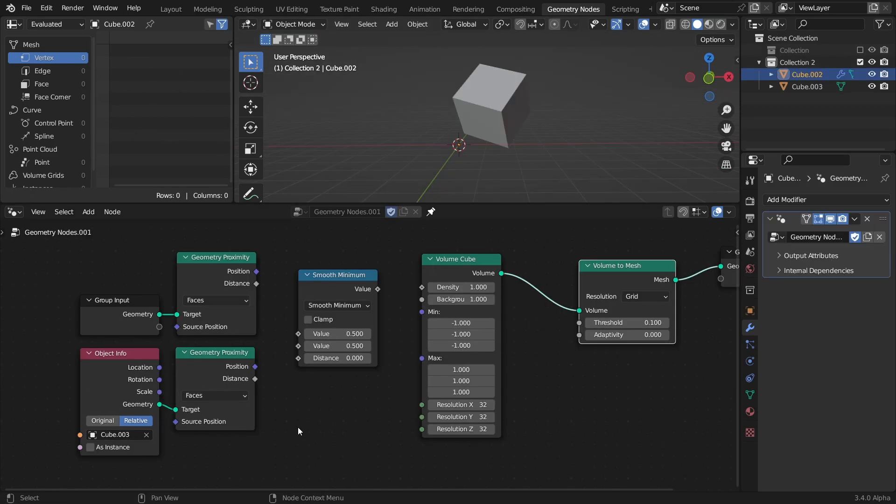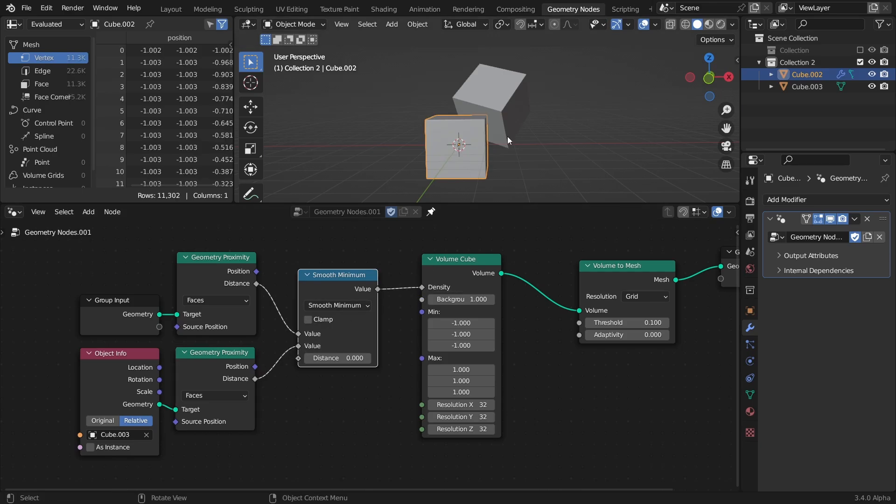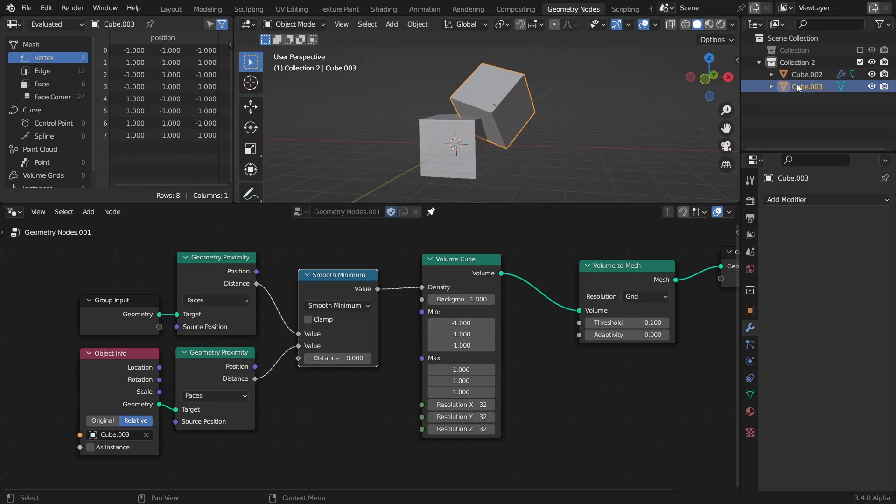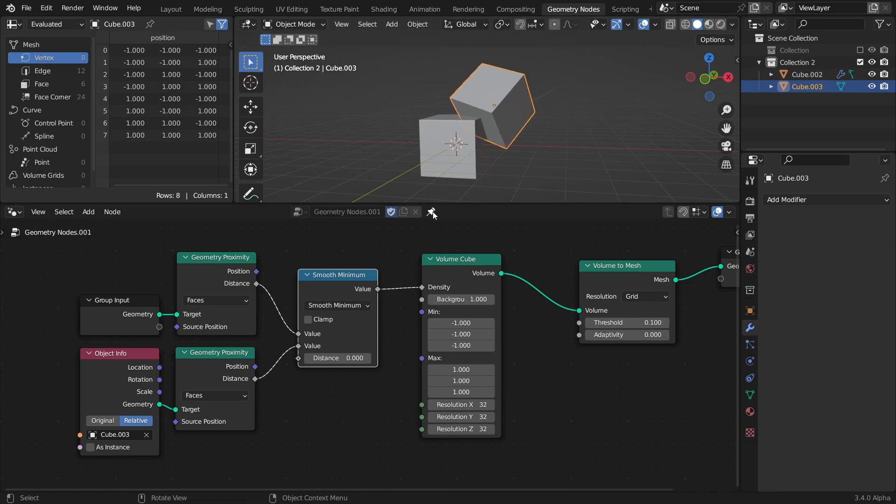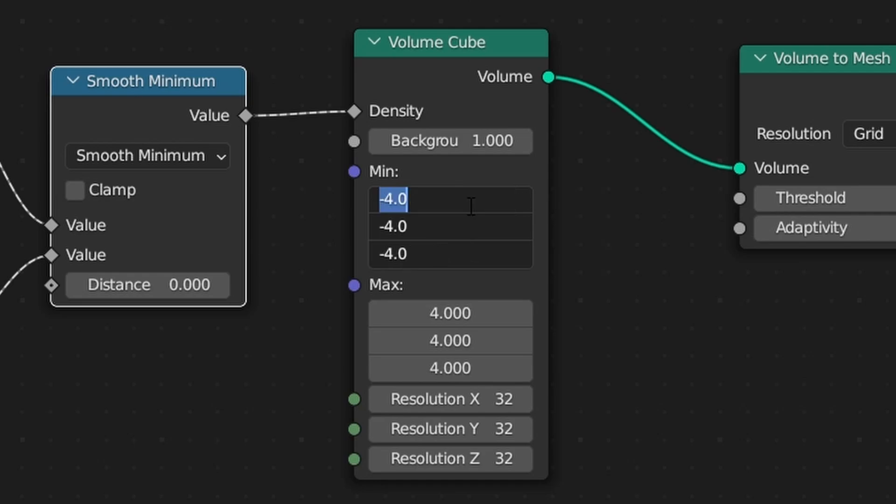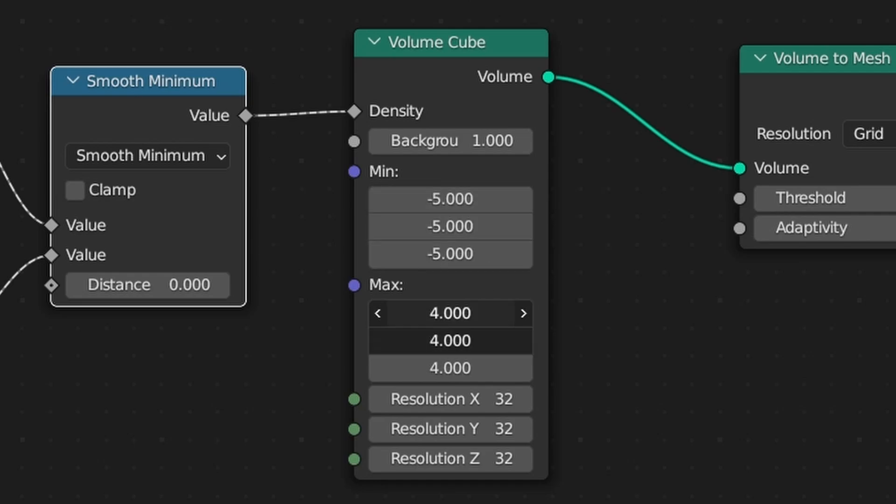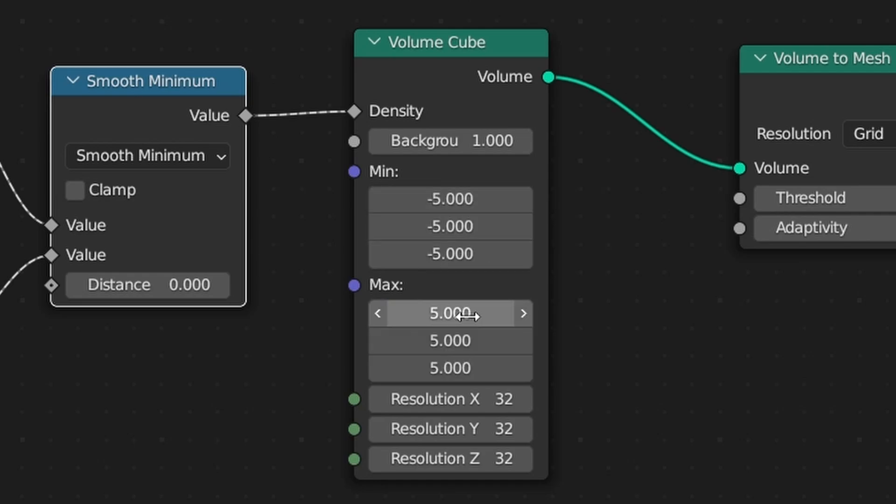I used the proximity distance of the original object and the proximity distance of another object, and again used a smooth minimum operation to blend the two proximities together. Though in order to remesh the entire thing, I had to make sure that the min and max vectors of the volume cube node was enough to contain both meshes.